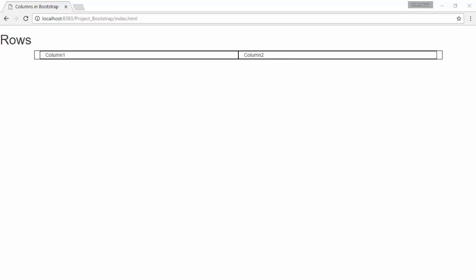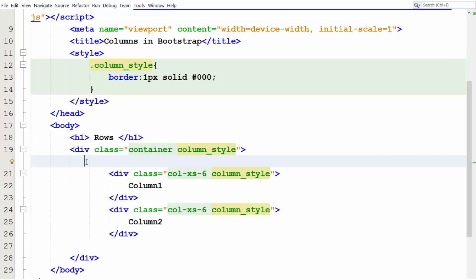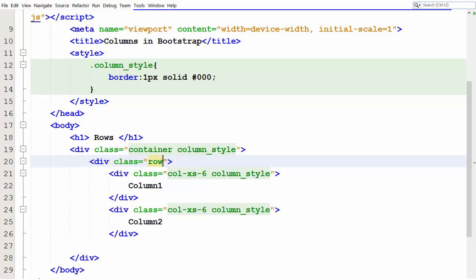We will use a row element to make the column occupy the entire width of the container. Create a div element and assign class row to it. Place the column inside the row.